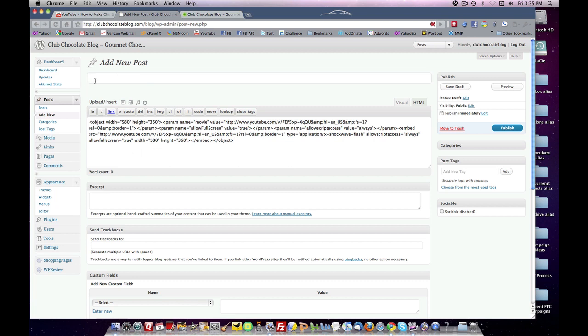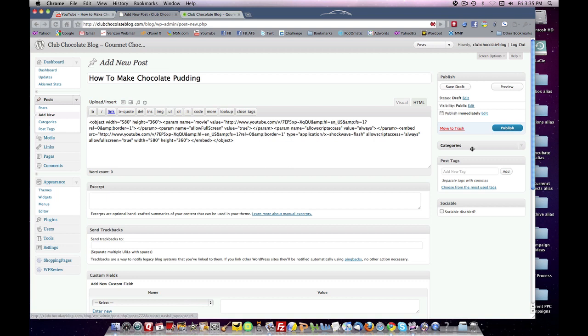Now you want to put a title. Let's call this how to make chocolate pudding.